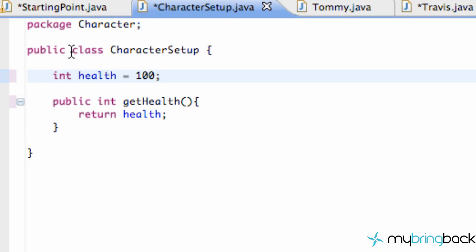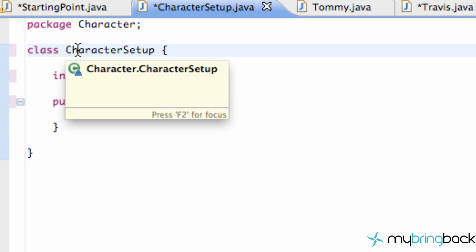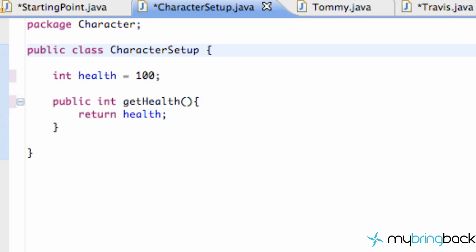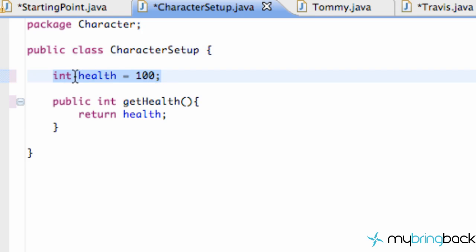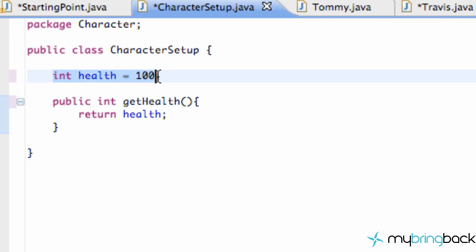In the last tutorial we learned about the two modifiers for a class, either public or package private, and we can use those two modifiers as well for both of our members, whether it be a variable like an int, an integer, or a method — we can use public or package private as you can see here.